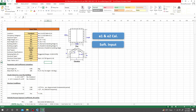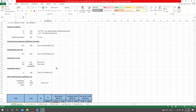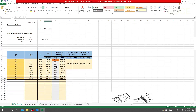Now you can see all the calculations are given here. The values are shown for heights 10, 20, 30, 40, 50, 60 feet and beyond.